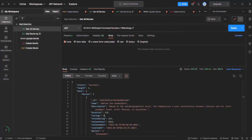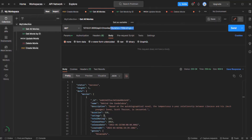Currently, for filtering the data, what we are doing is in the query string, we are specifying the fields by which we want to filter the data, and we are also specifying the value for those fields. But currently for the filtering, we are only doing the equality check. For example, when we pass this query string, it is going to return us a movie object where the duration will be 118 and ratings is 7 — those movies will be filtered and returned in the result.